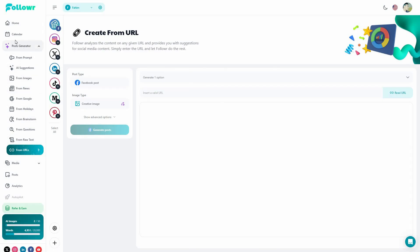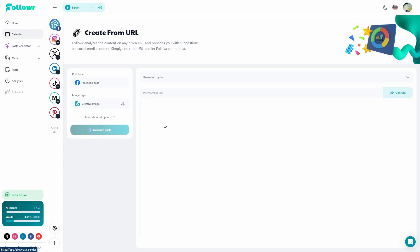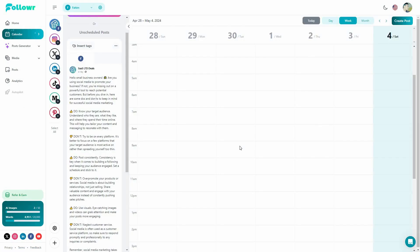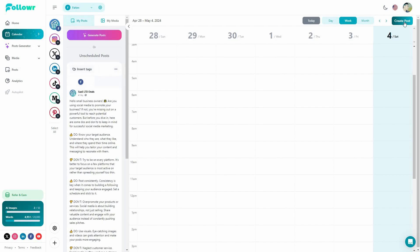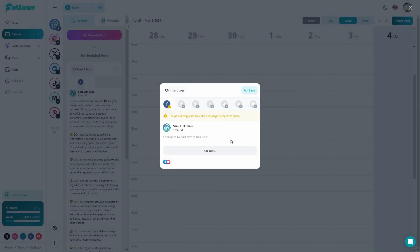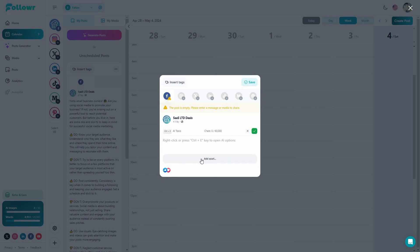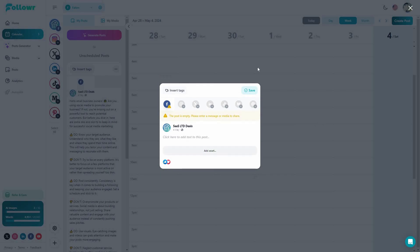After the post generator, there is also the content calendar. Any scheduled posts will appear on this calendar according to their scheduled date and time. From the content calendar, you can also directly create posts — just click, select the platform, add the text, add media files, and schedule the post directly from here.